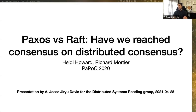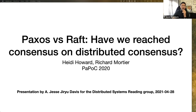I'm Jesse, and we're talking today about a 2020 paper, Paxos vs. Raft: Have We Reached Consensus on Distributed Consensus? It's by Howard and Mortier, and I know that a number of members of this reading group know Heidi and have co-authored papers with her. But I'm going to be objective about what I think about this, nevertheless.